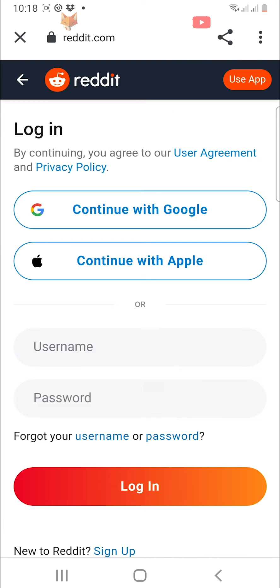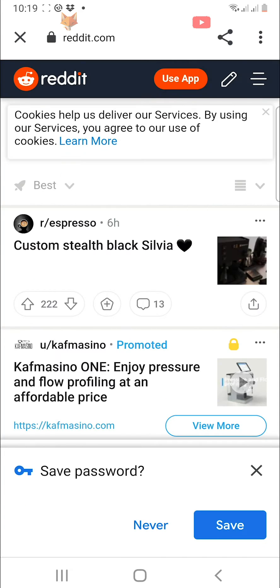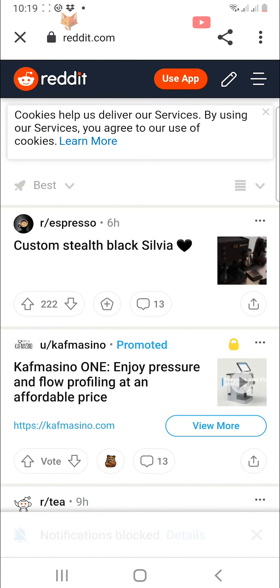It will bring you to reddit.com and you will have to sign in to your account. Once you are signed in, tap on the three horizontal lines button in the top right corner.